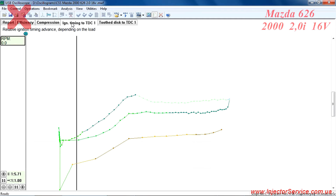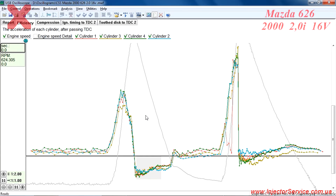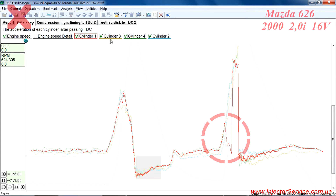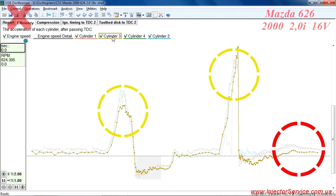The ignition timing appears normal. The reluctor and crankshaft sensor appear normal as well. Looking closer at the efficiency tab, from the graphed efficiency of the first cylinder we can see the misfire occurring during snap throttle — this indicates a problem with spark in that cylinder. The end of the graph for the third cylinder indicates a problem with compression which has led to a decrease in efficiency.